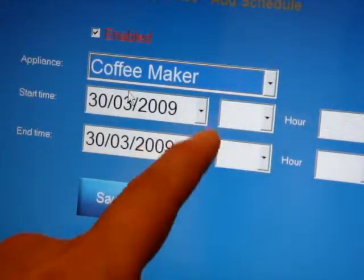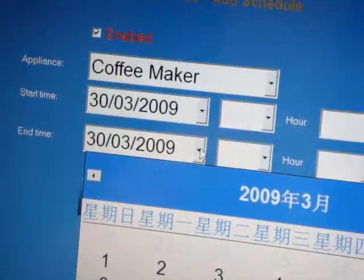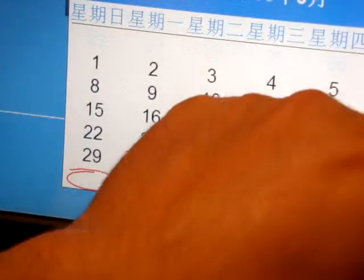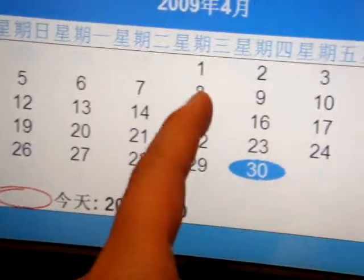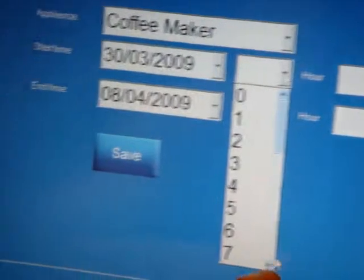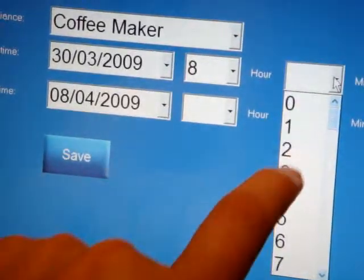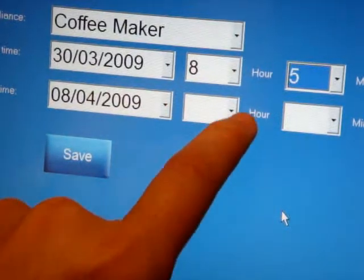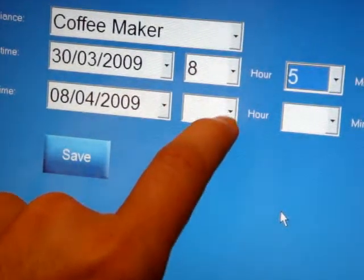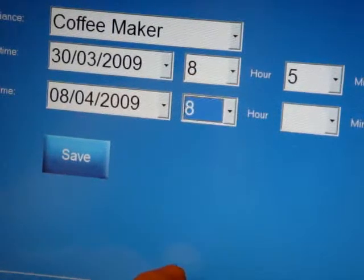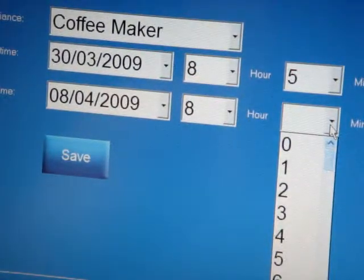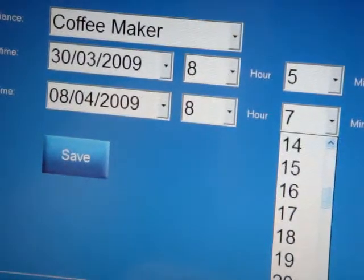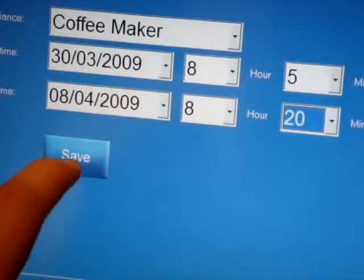From today until the seventh or eighth of next month, for example, I like on the eighth of next month, every day from eight o'clock in the morning, 8:05. I usually go down to drink my coffee and I leave around 8:20, so I'll make it 8:20 switch off.